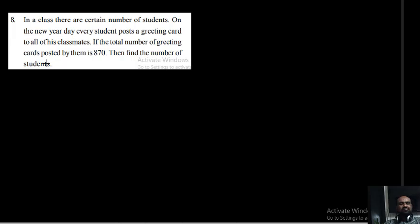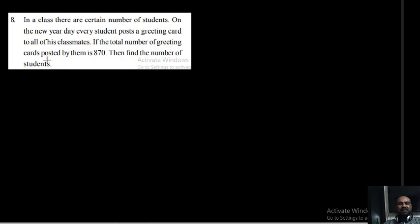Today's first problem: in a class there are a certain number of students. On New Year's Day, every student posts a greeting card to all of his classmates. If the total number of greeting cards posted by them is 870, then find the number of students in the class.